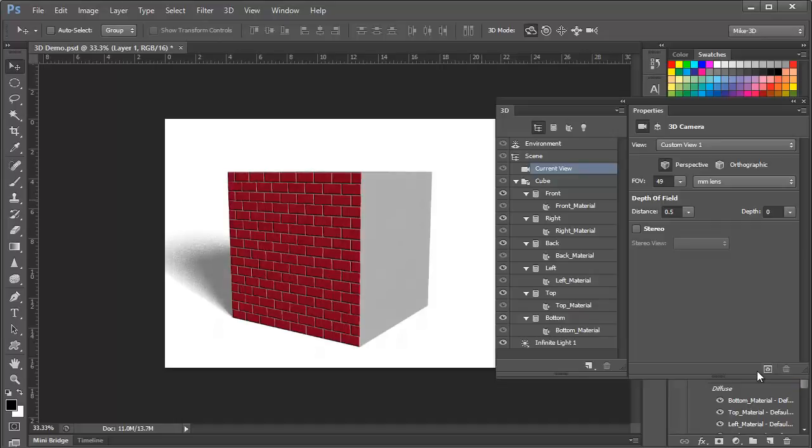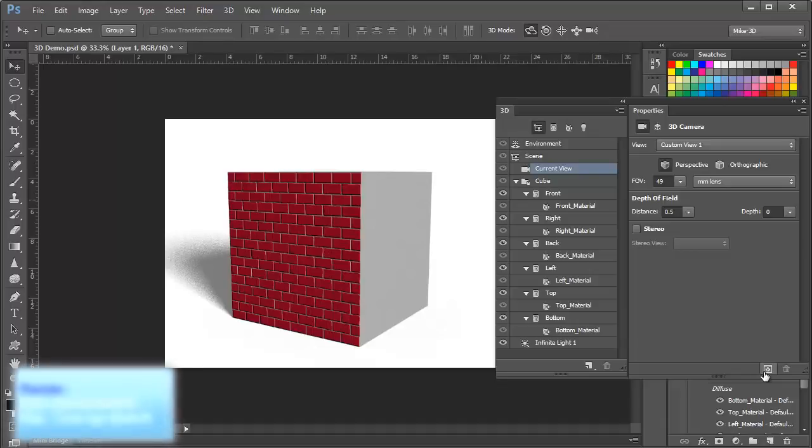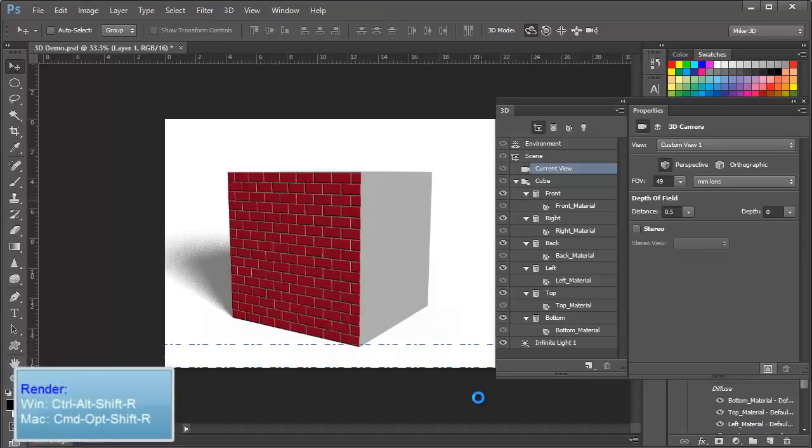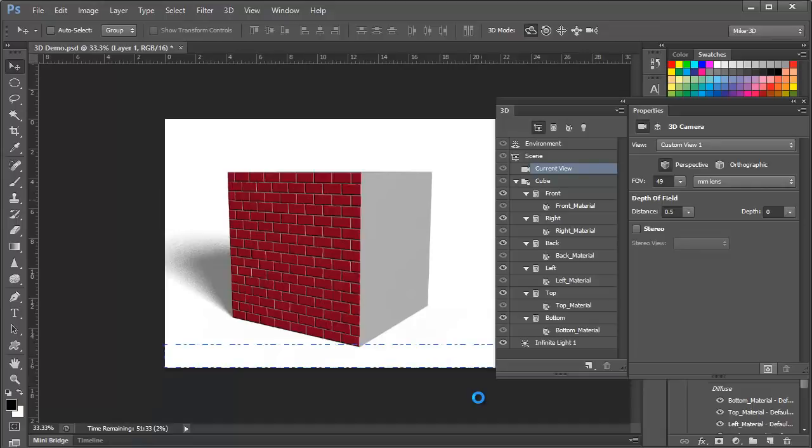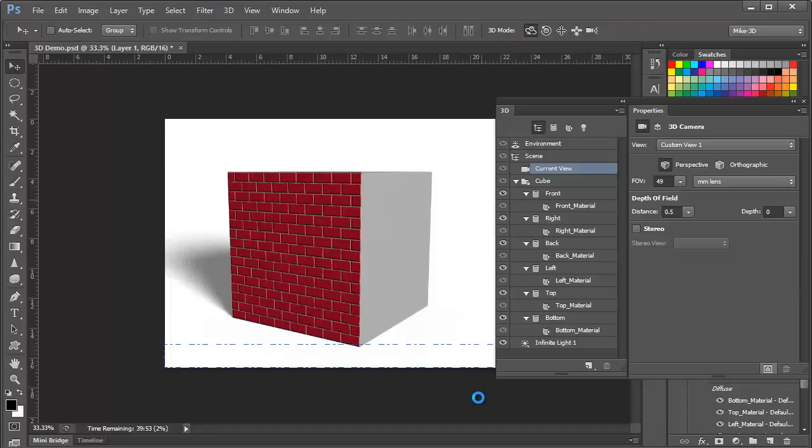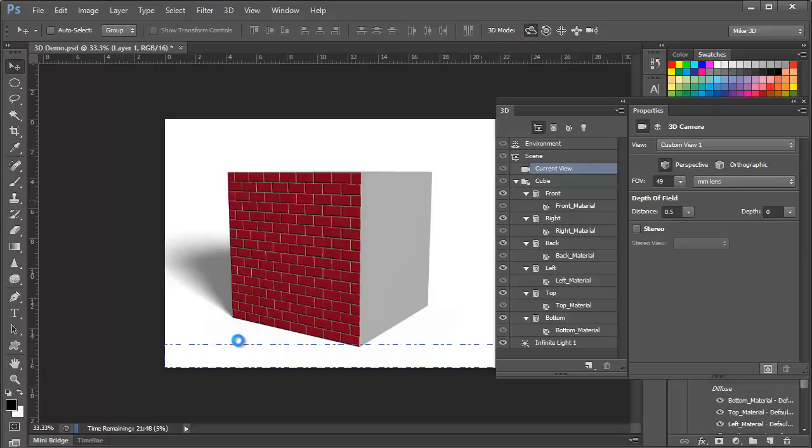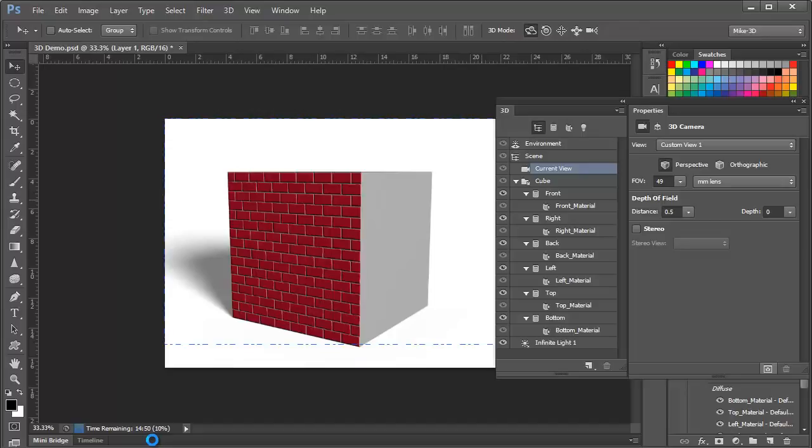We can also choose Render from the 3D menu or simply press Control-Alt-Shift-R or Command-Option-Shift-R. Photoshop begins calculating the scene. And this could take anywhere from minutes to hours or even longer, depending on the complexity of the scene and the speed of your GPU. You'll see the progress displayed in the status bar here.